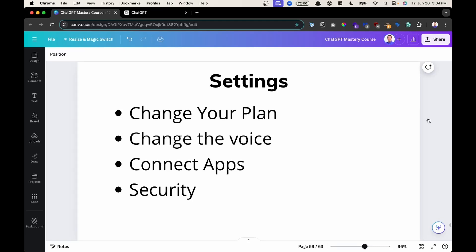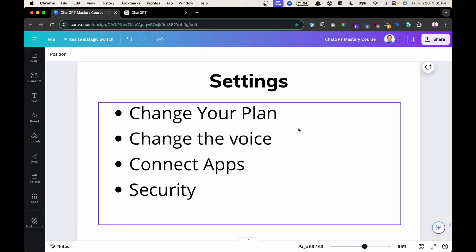Welcome. In this lesson, we're going to go over the settings in ChatGPT, specifically how to change your plan, how to change the voice, how to connect external drives like OneDrive or Google Drive, and then some extra security for logging in. Let's begin.